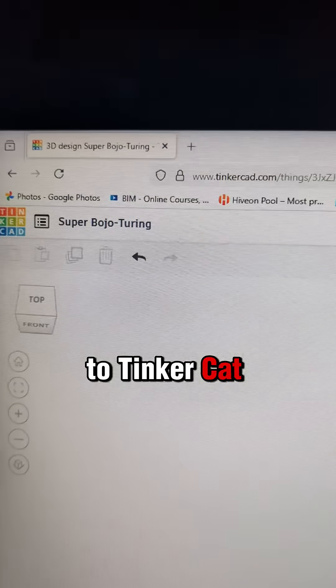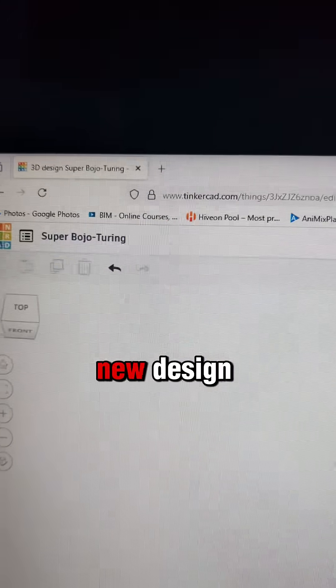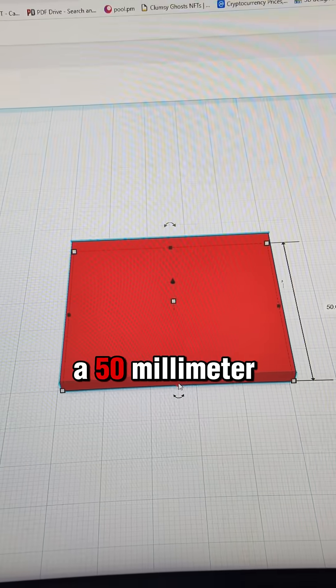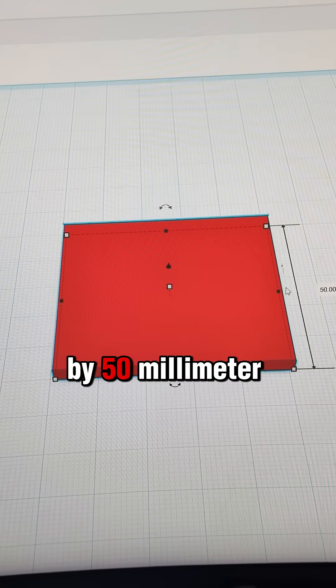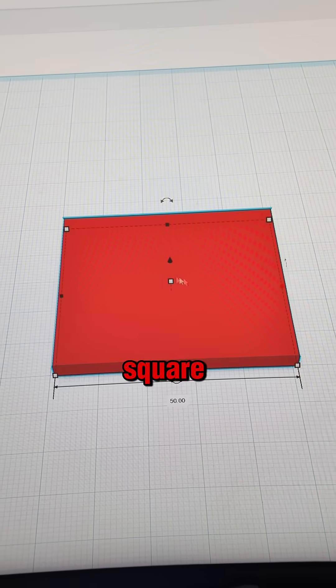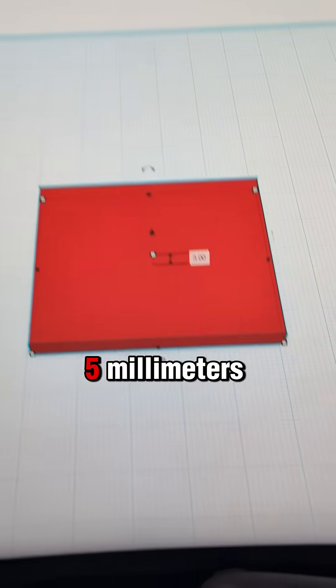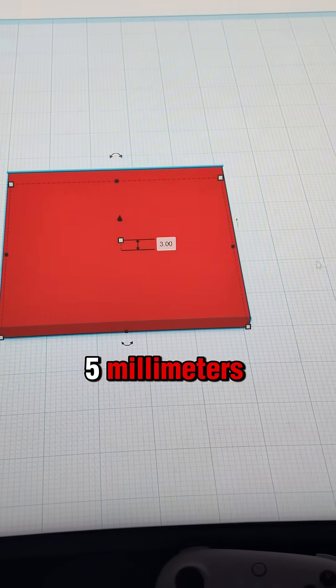First, head over to Tinkercad and create a new design. Start by making a 50mm by 50mm square and set the height to about 5mm.